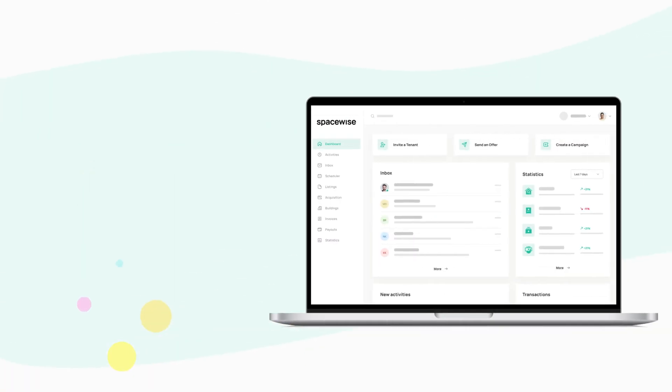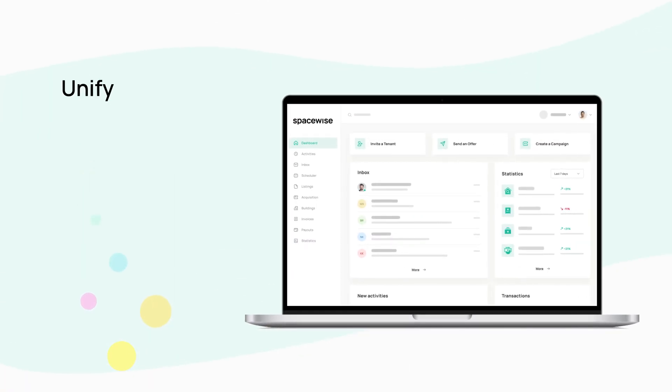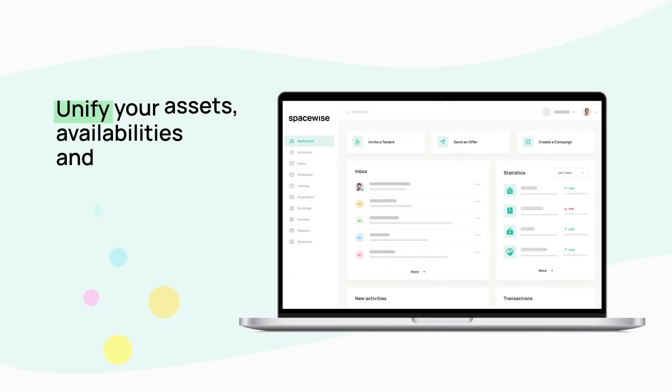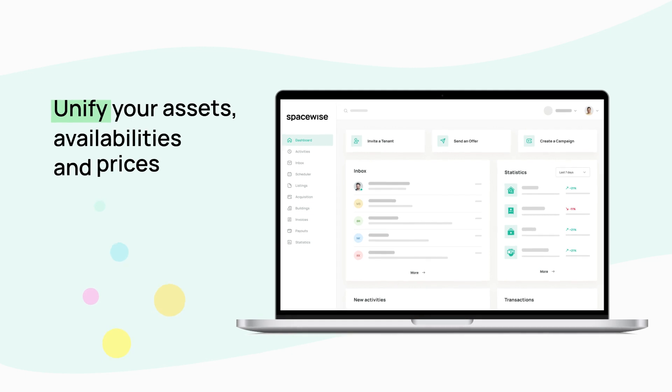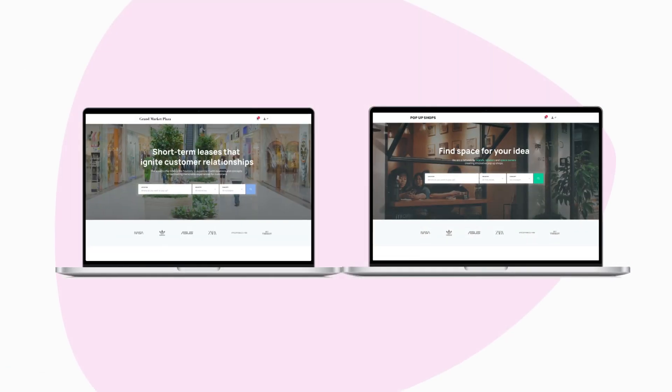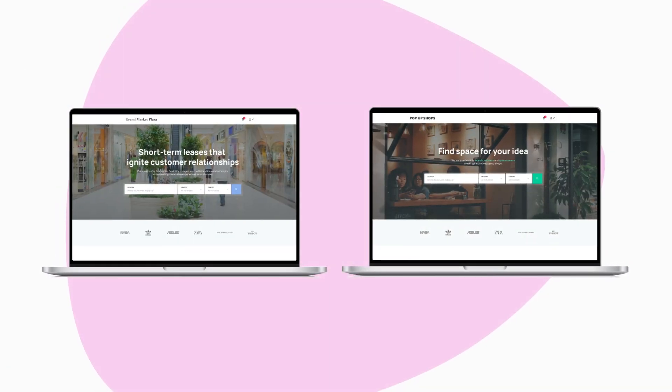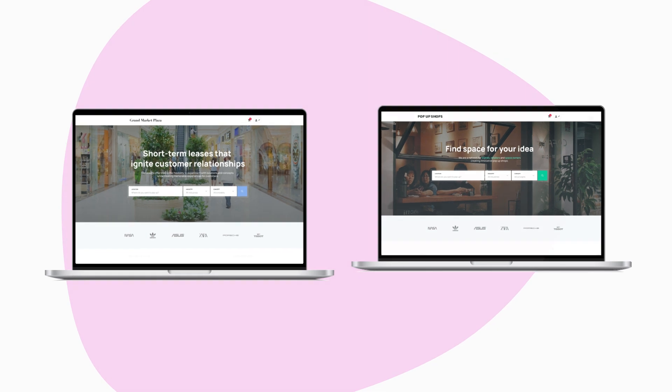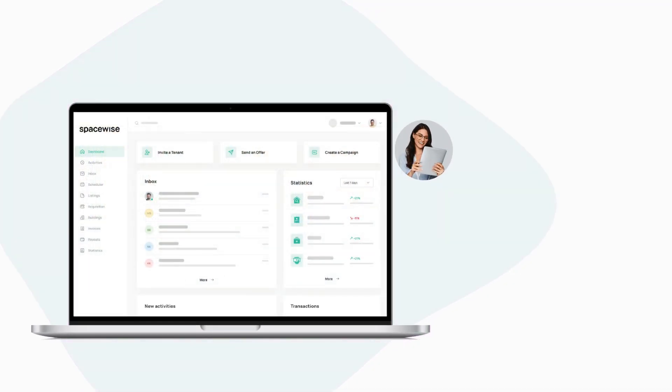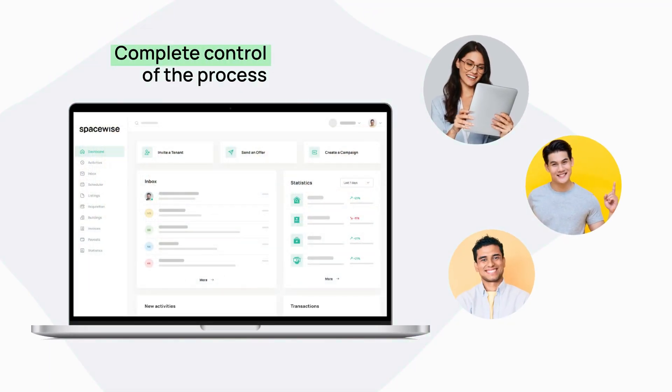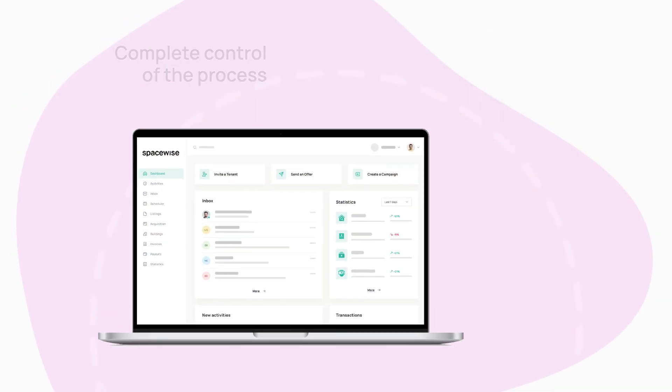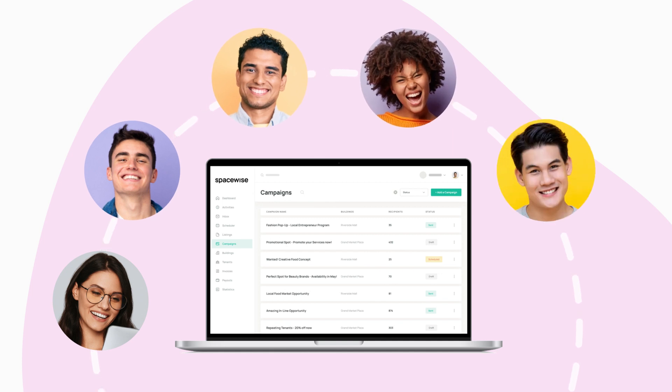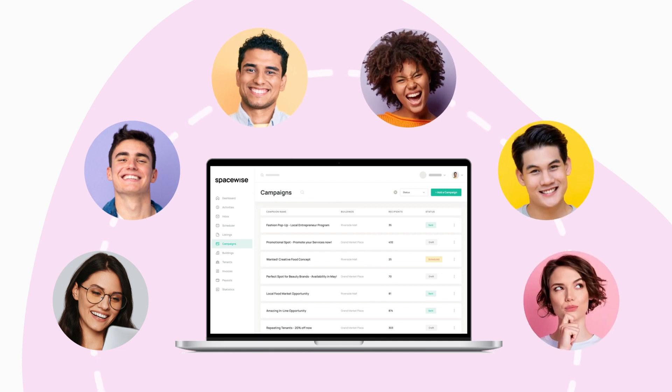Our modular solution lets you unify your assets, availabilities, and prices. It makes it easy to publish your listings onto different communication channels and tailor workflows to give you complete control of the process, while marketing features keep you connected to former and future tenants.